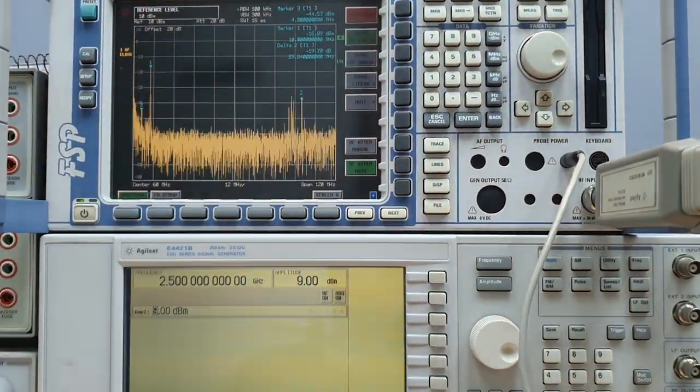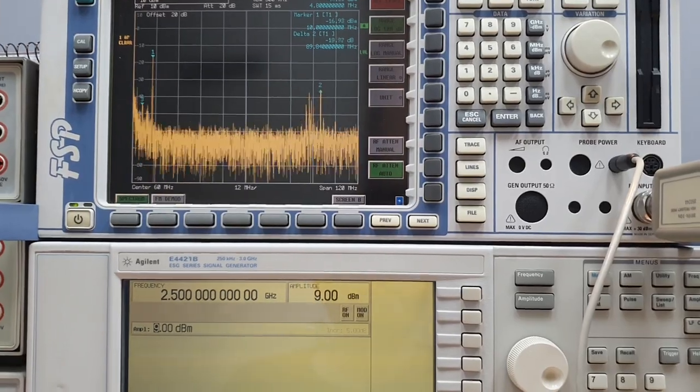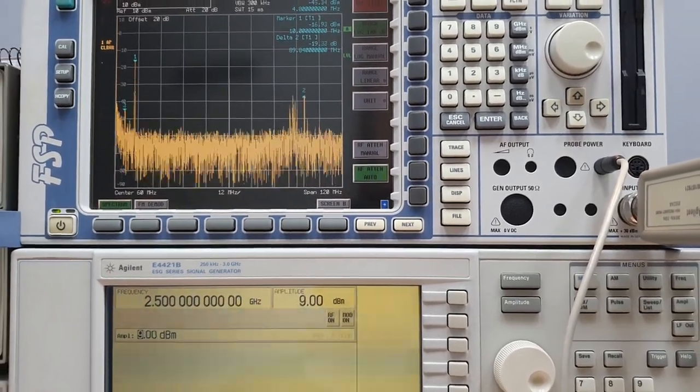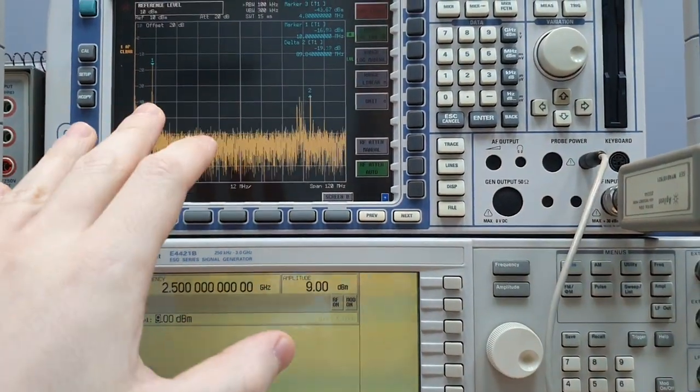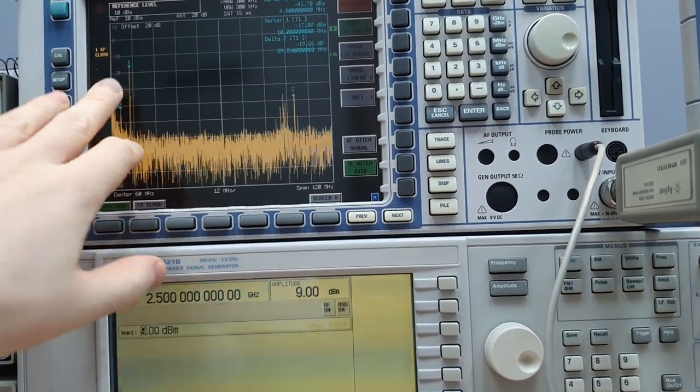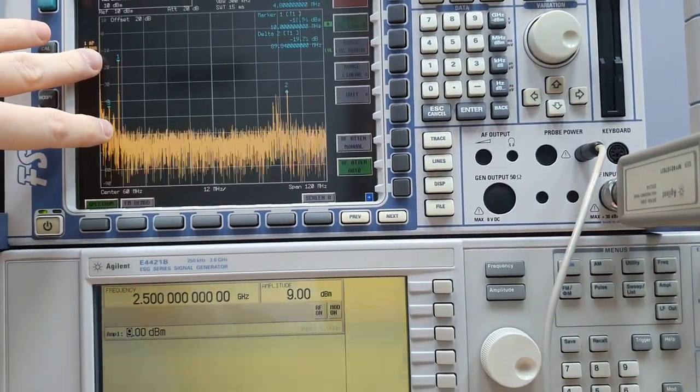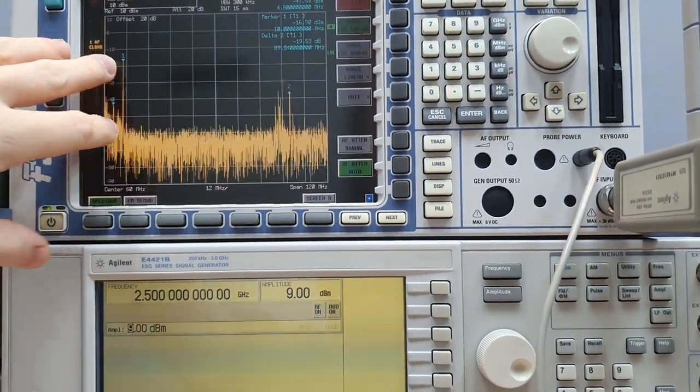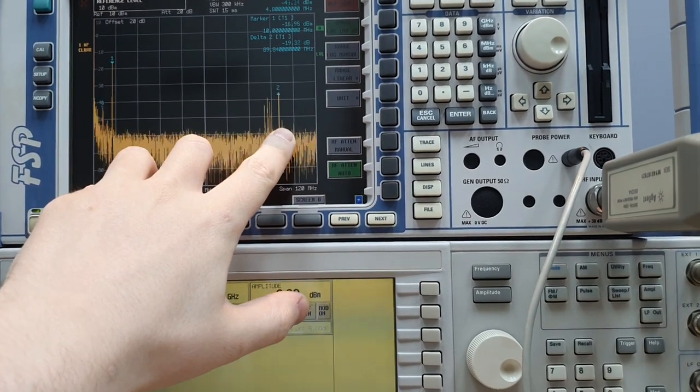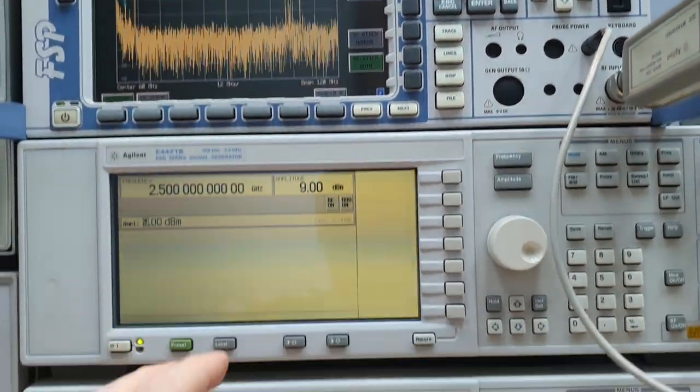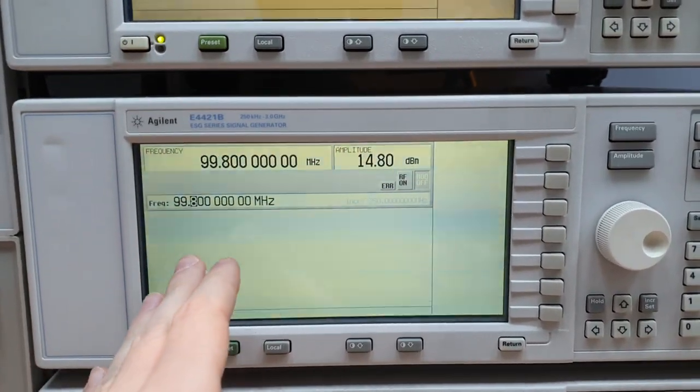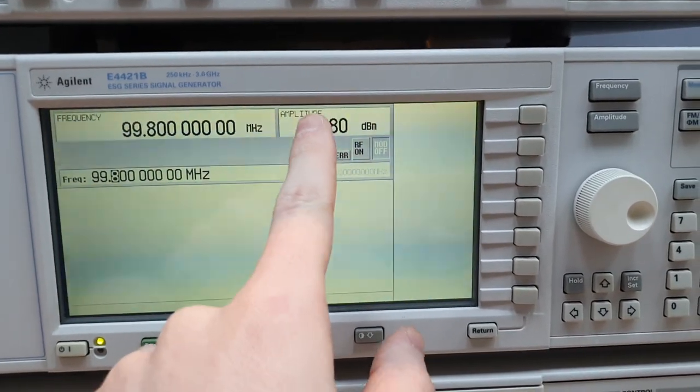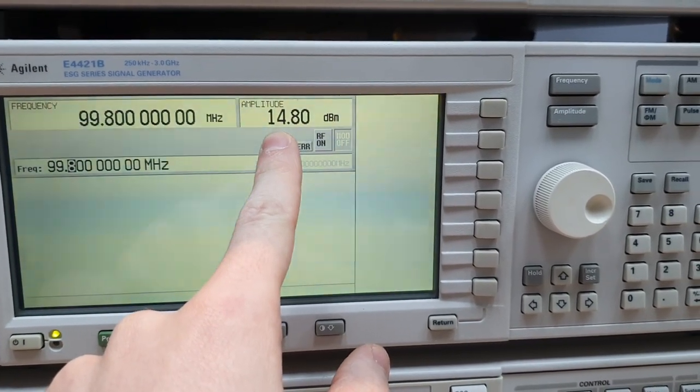The biggest problem, the biggest difficulty of this project, of the sampler, is to have an output IF that is higher than the leakage of the LO. Because to excite the step recovery diode, we need to put a lot of power in the step recovery diode.